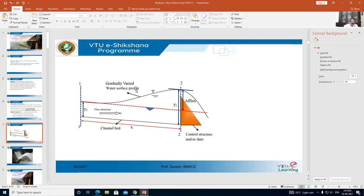The difference y2 minus y1 — that is, the new depth at the obstruction minus the original depth — is called the afflux. The obstruction may be a dam or a weir. This is about the gradually varied flow profile.